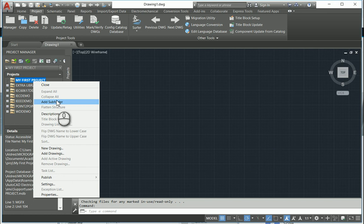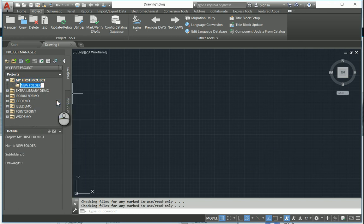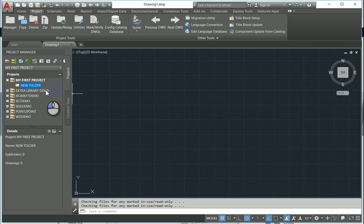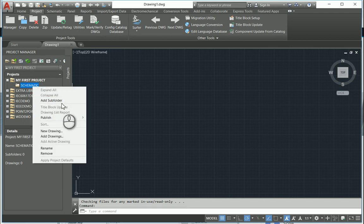So to start off, you can go and add new subfolders. So I can say, PNIDs, also not PNIDs. Let's go schematic. And from there, you can add a new drawing.